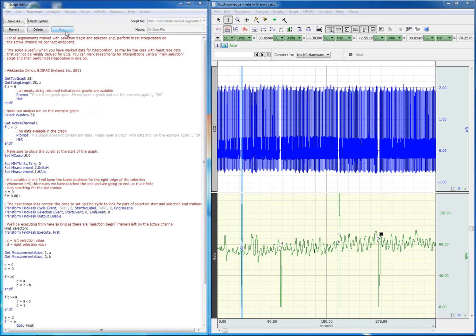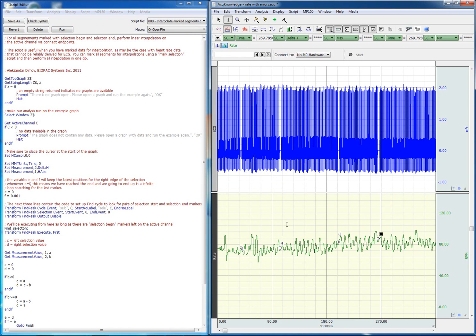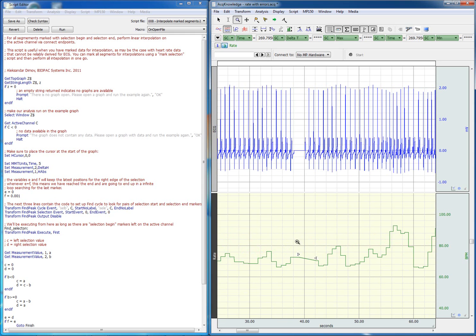So we just click run. And automatically, we have produced a continuous data record for the heart rate channel. And on top of that, we have marked the places where we have interpolated data so we can inspect it afterwards.